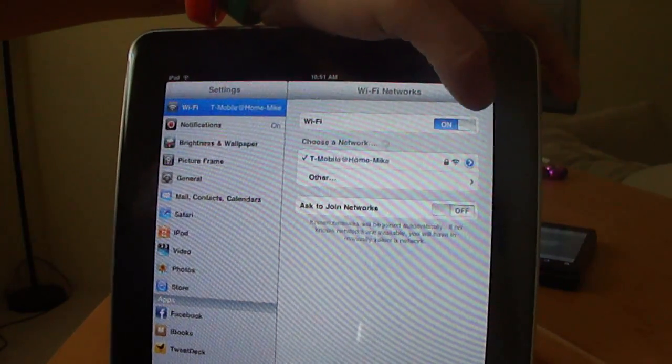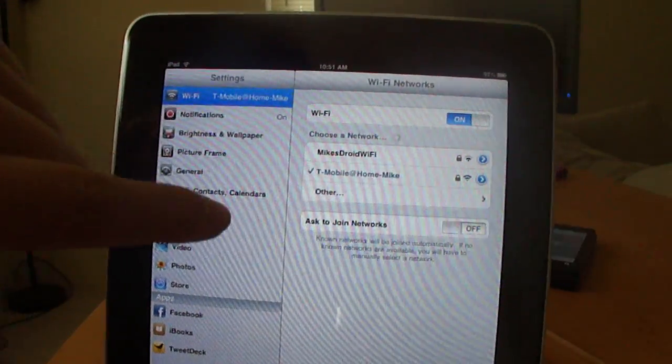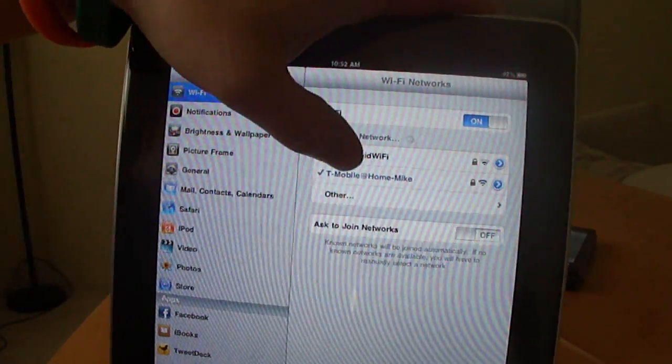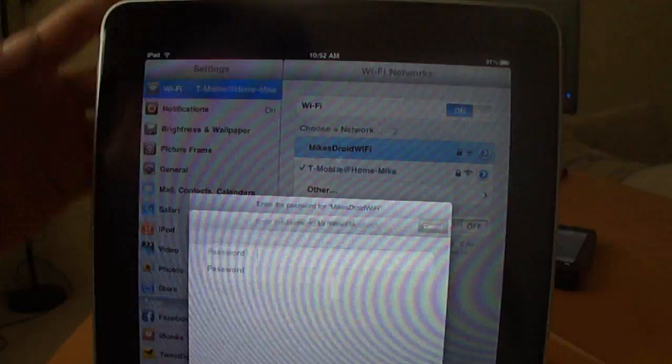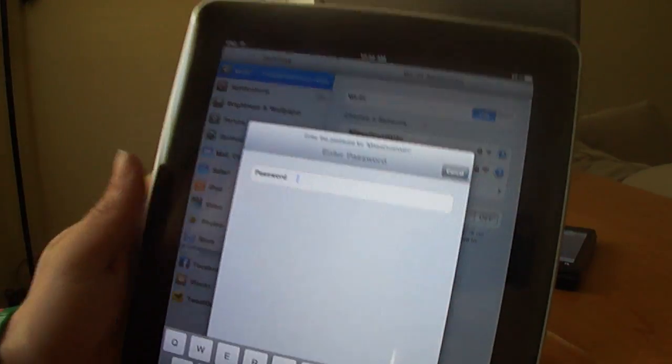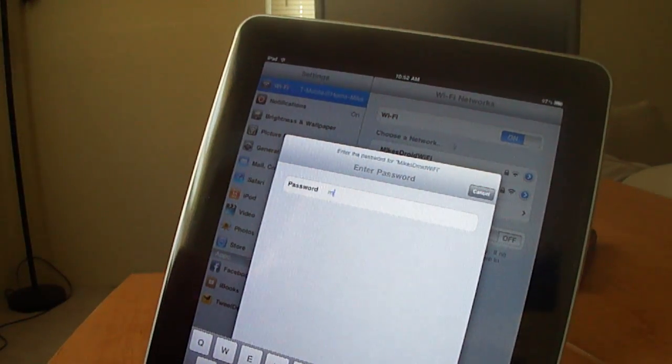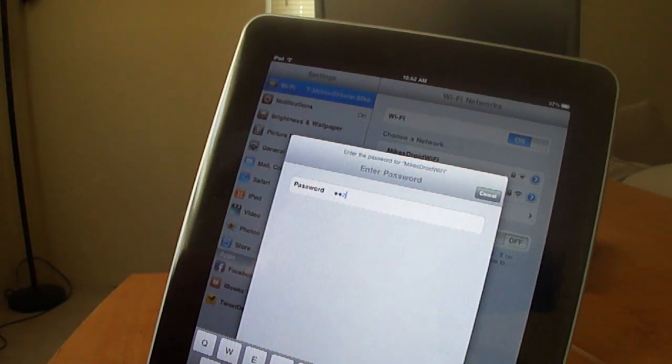Let's let it refresh here. There it is. Mike's Droid Wi-Fi. And I'll just enter in my Web Key here.